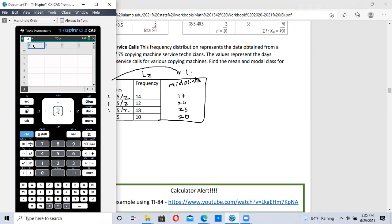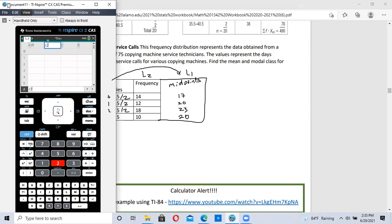In A, I'm going to click on A and type in L1 because I want that to be called my list one. And B will be my frequency list. I'm calling it L2. And then I'm going to input the data.